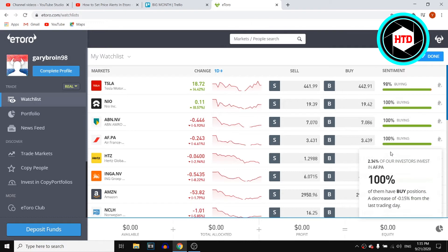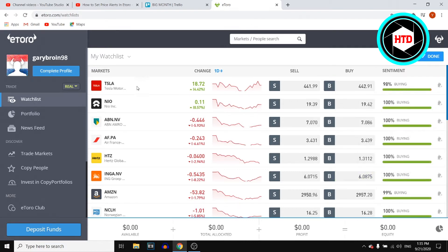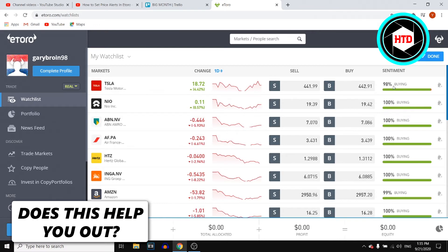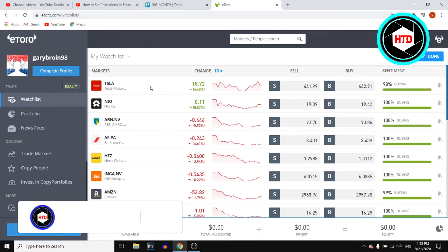Click on it and there you go — you can now select a stock. So let's say that you want to set a price alert for the Tesla stock, for example.